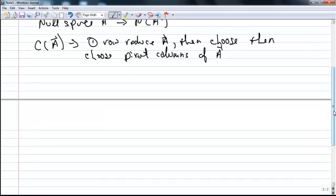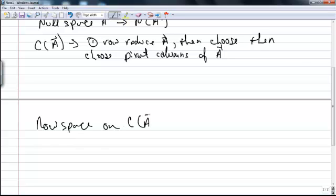For the column space of A transpose, or the row space: in order to find a basis for the row space, we again use row operations to reduce the matrix. Keeping in mind that when we do these row operations, we're taking linear combinations of the rows of A in order to come up with the row reduced matrix. So because we're taking linear combinations of the rows, we're not changing the space that the rows of the matrix span.